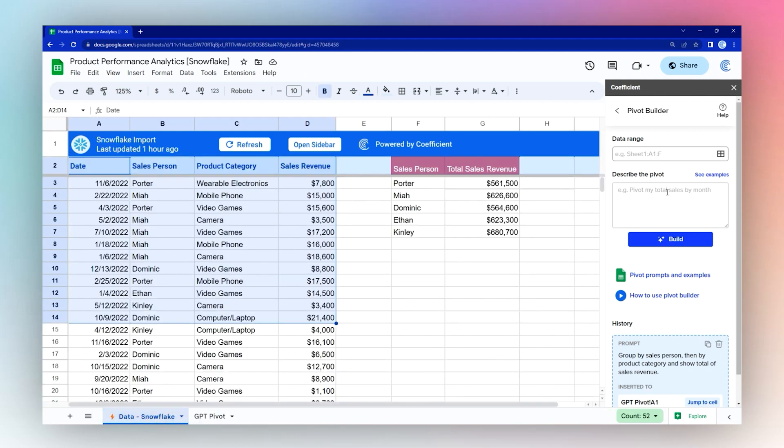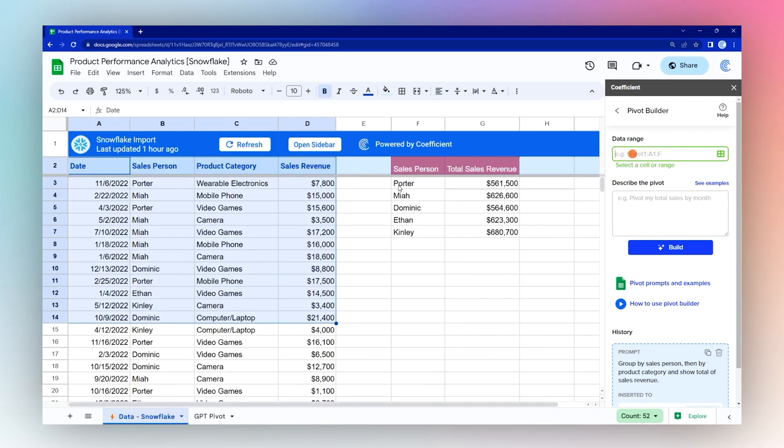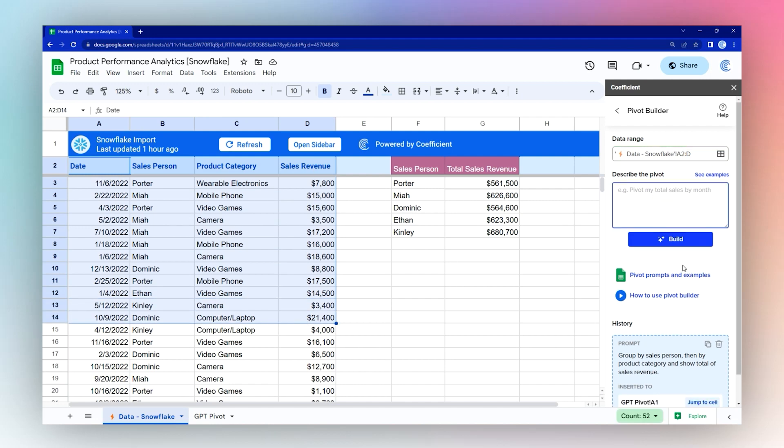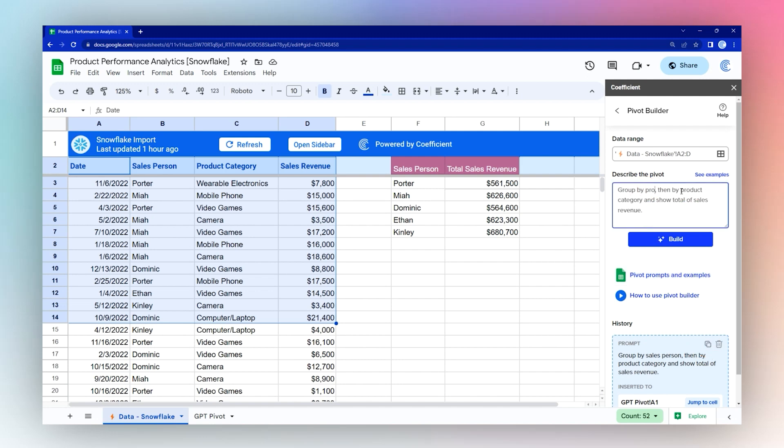So we can quickly reverse this if we like, if we want to see breakdown by product category first. Let's do this again. We can copy our prompt and just modify this and we'll do by product category, then by salesperson.